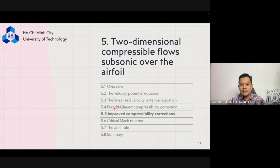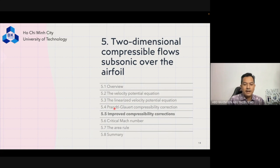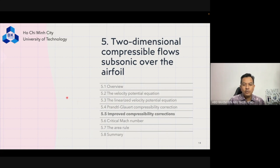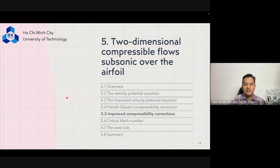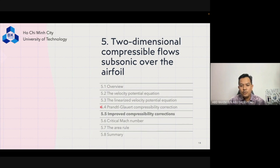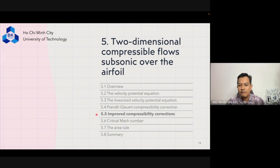That covers the Prandtl-Glauert compressibility correction with two examples. In your tutorial you can go through additional examples with Dr. Hugh. Now we move into the next subtopic: improved compressibility corrections.